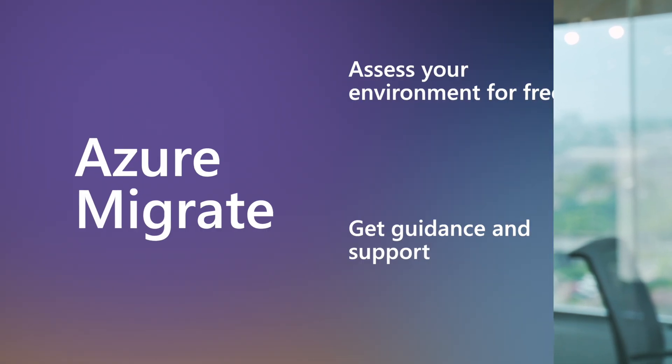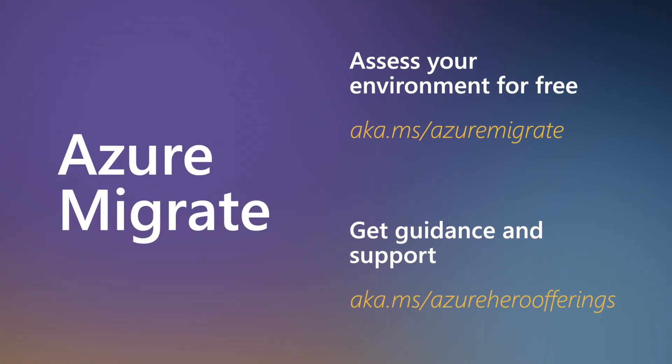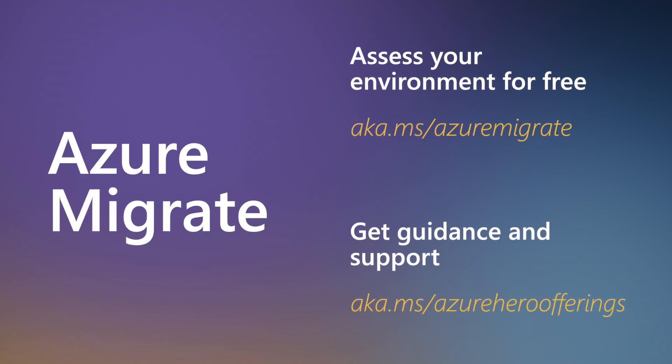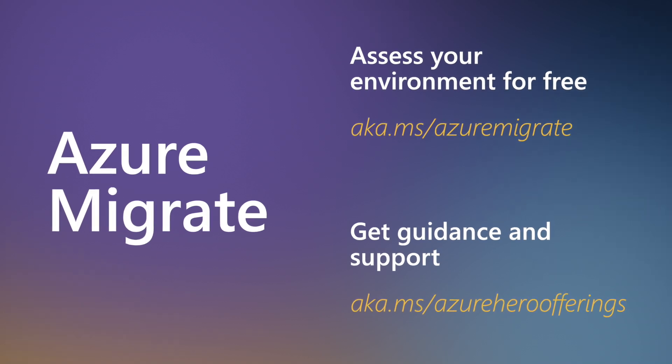We've got you covered with guidance, tools, frameworks, and expert support for a seamless migration.